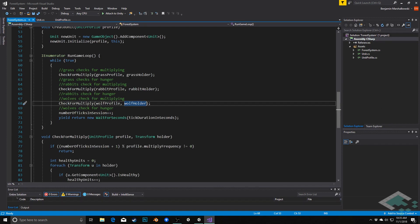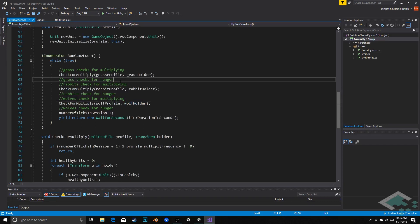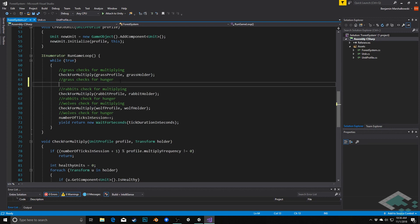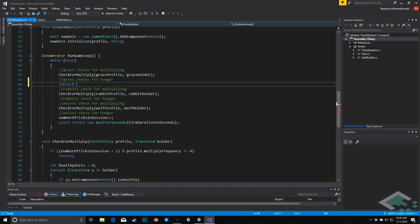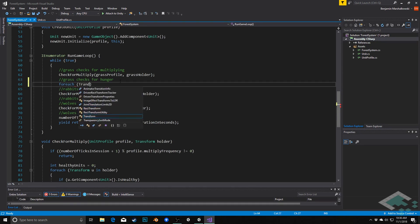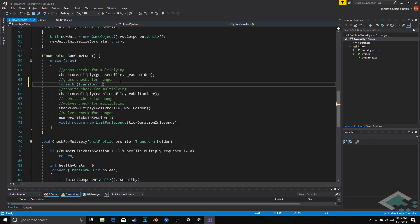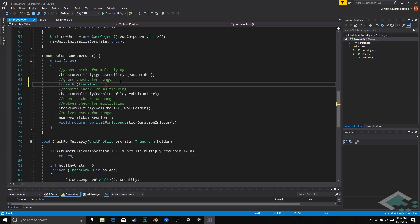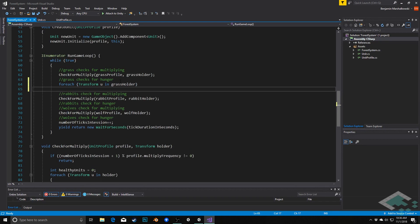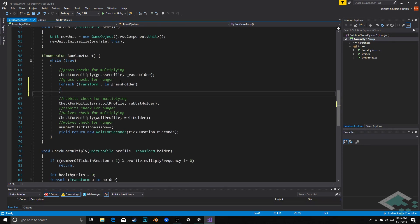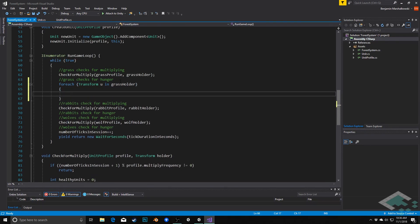So the first thing we need to do is for each of our units, we need to iterate through them and tell each unit, hey, a tick is happening, you should check on these stats. So what we'll do is start with our grass, and we'll say in here for each transform, I'm just going to call this U short for unit, in grass folder. That's one of the convenient things about using the game objects to hold these, is that we can just iterate quickly through them like this.